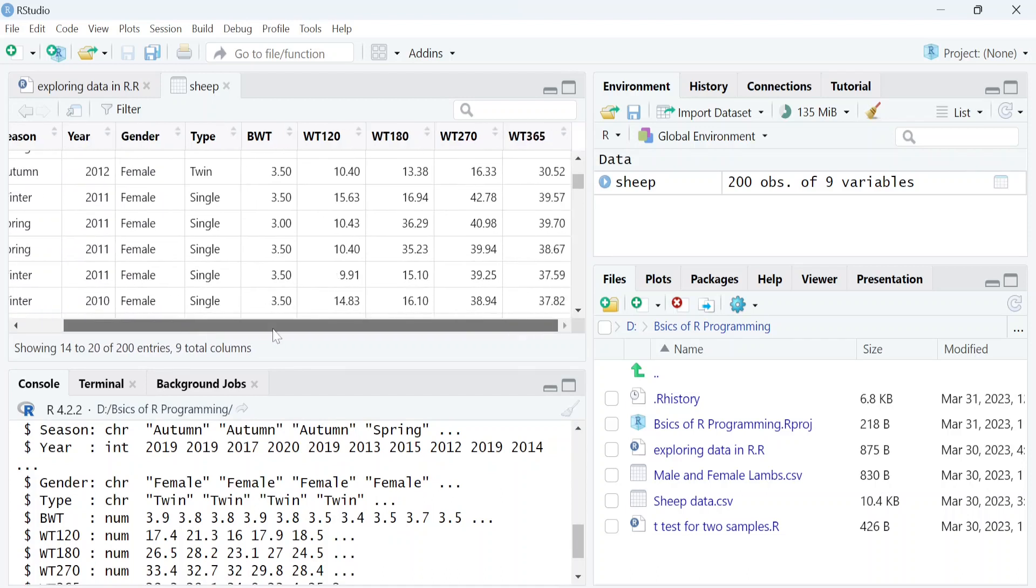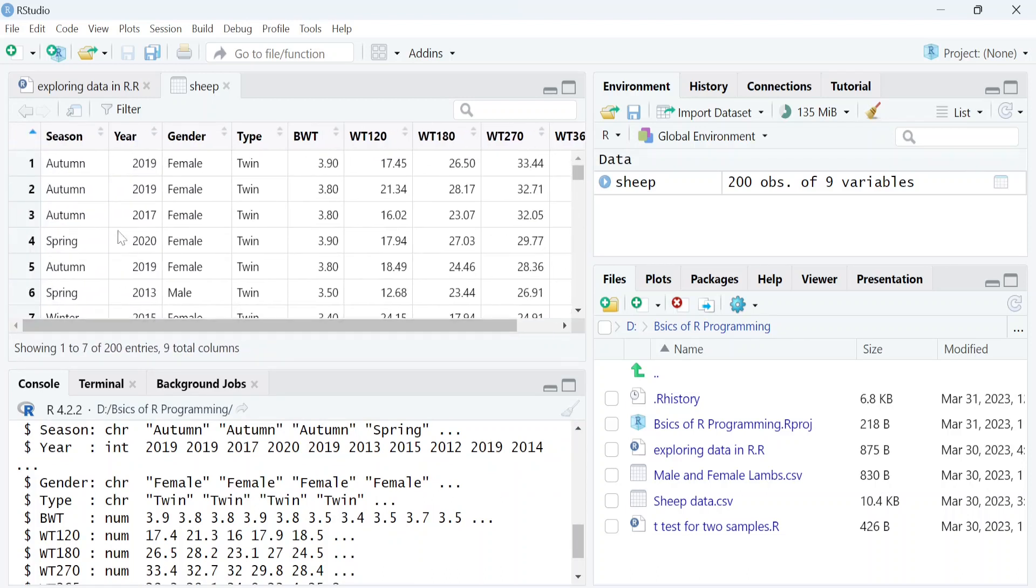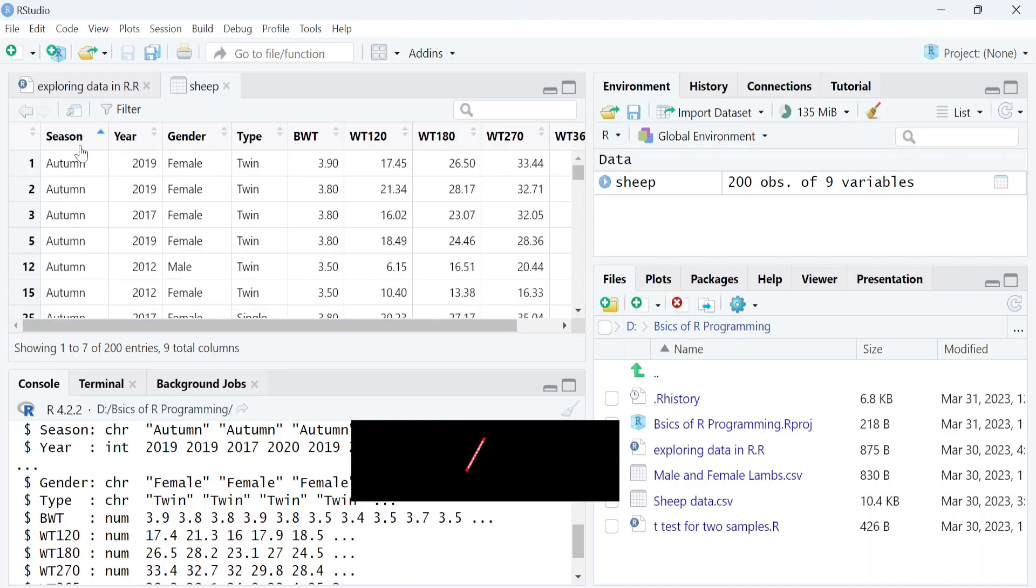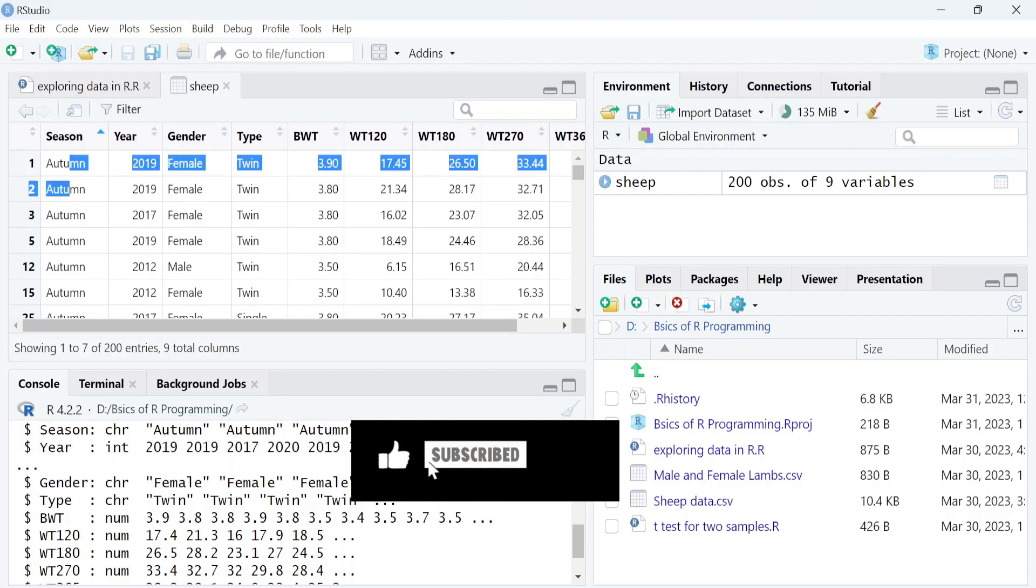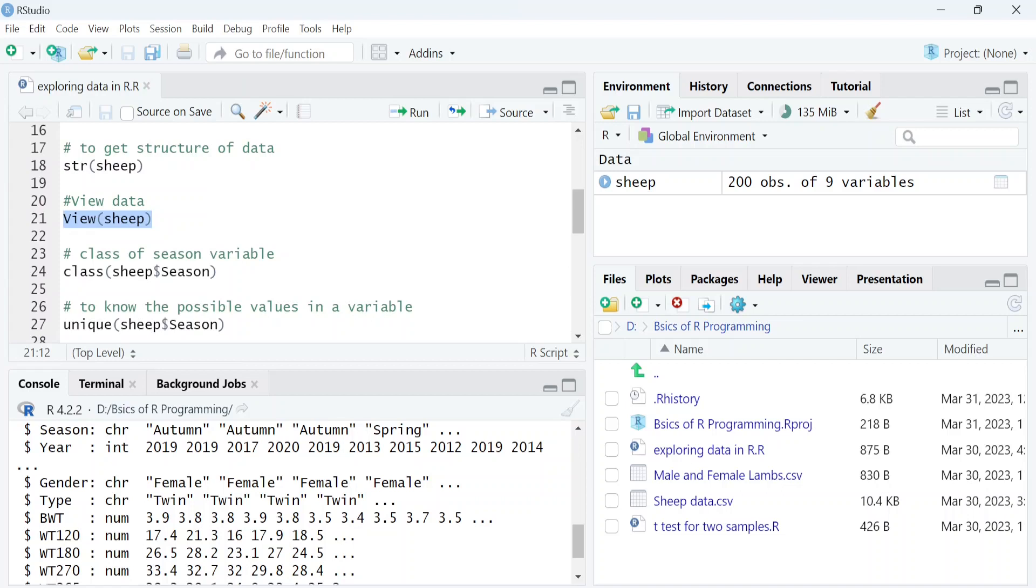The columns represent variables such as season of birth, shown here as 'season', and other variables which we will discuss later. If you want to select a particular variable within the dataset, you have to use a dollar sign.